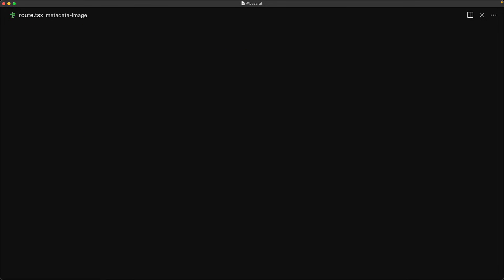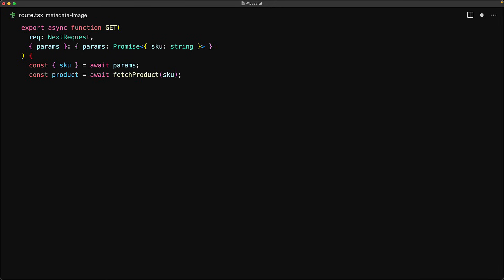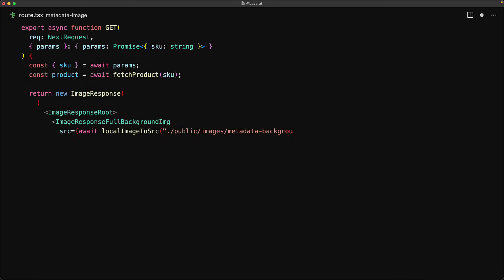With these components created within our metadata image route file, we start off by exporting a get handler that gets passed in the params based on the route. The first thing that we do is we await these params to get the product's queue and then we fetch the product from the CMS by using this queue. From this get handler, we need to return an image response and we start off with the very basic one which simply renders the metadata background.